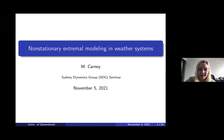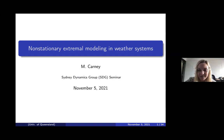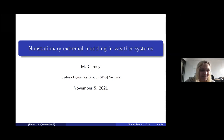Thank you to Sean for inviting me to give this talk today, and thank you to everyone who's shown up on Zoom, because it's Friday afternoon and I'm sure it's not easy to sit through another talk. I'm going to be talking about non-stationary extremal modeling and weather systems.